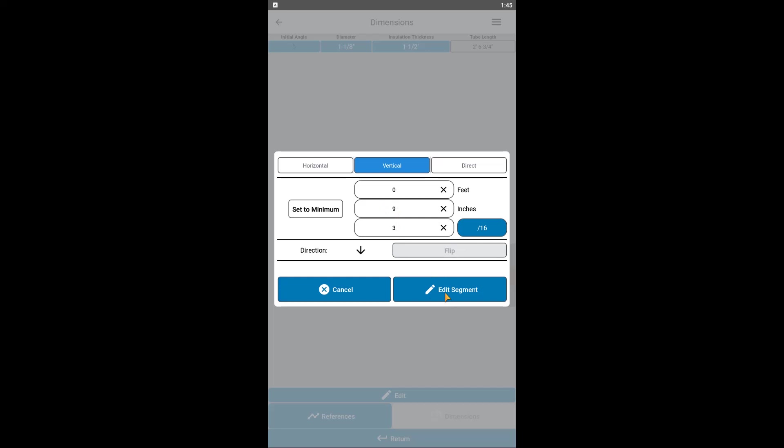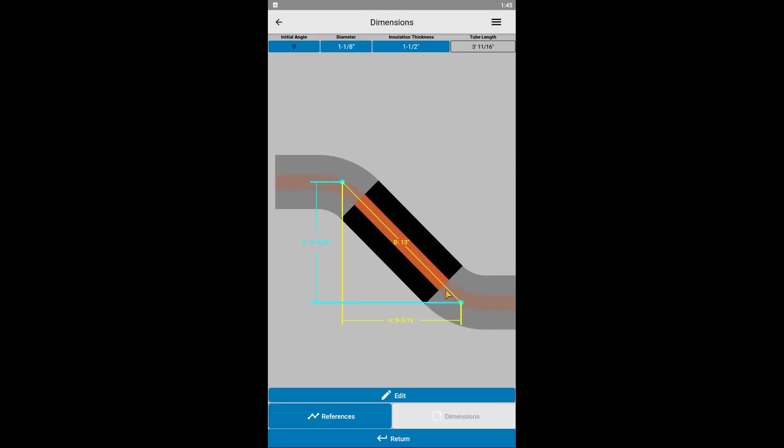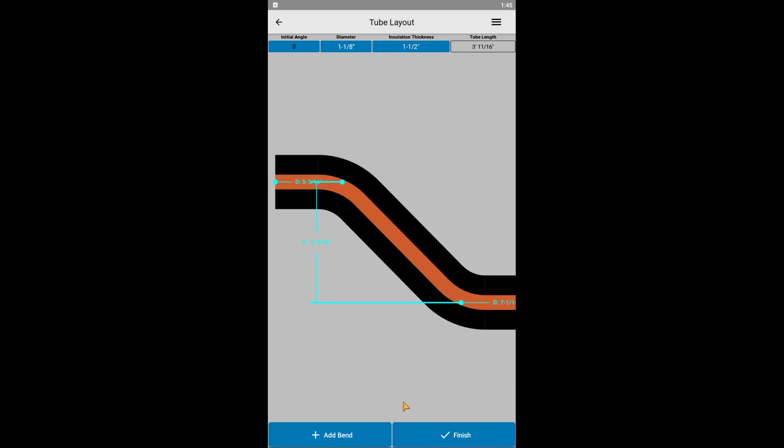Also, if you happen to know the decimal, as would be the case with 9 1/2 inches, you could also simply enter 9.5 in the inches and leave the fraction field blank. When done, click edit segment to implement these changes. You can now see the vertical dimension has the cyan blue color indicating it as the priority, and the value has updated to 9 3/16 of an inch. Press return to return to the main tube layout screen.